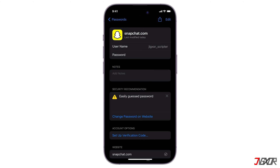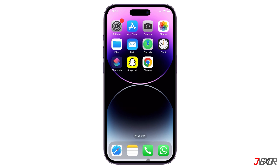Note that this method only works if you have saved your Snapchat password in the Apple Keychain. If you have not, you will need to reset your password through the Snapchat app or website. I have another video explaining how to do that, so you can click on the tag or the video description to watch it.